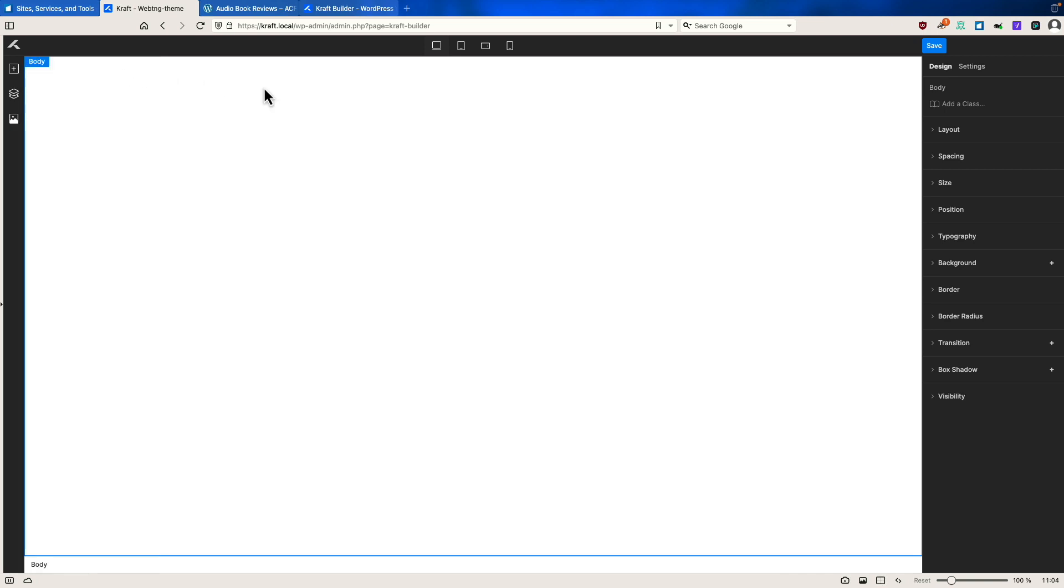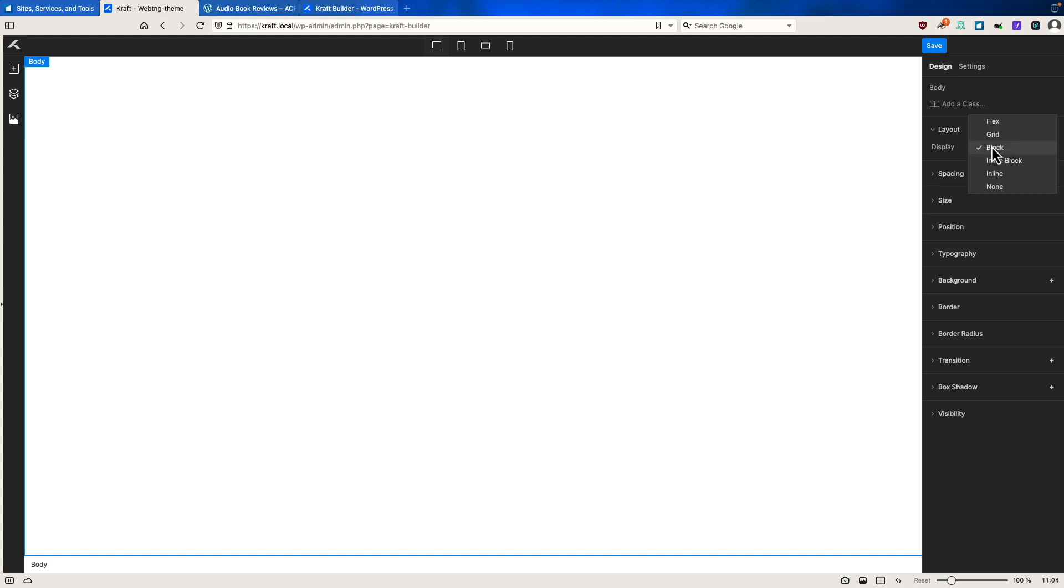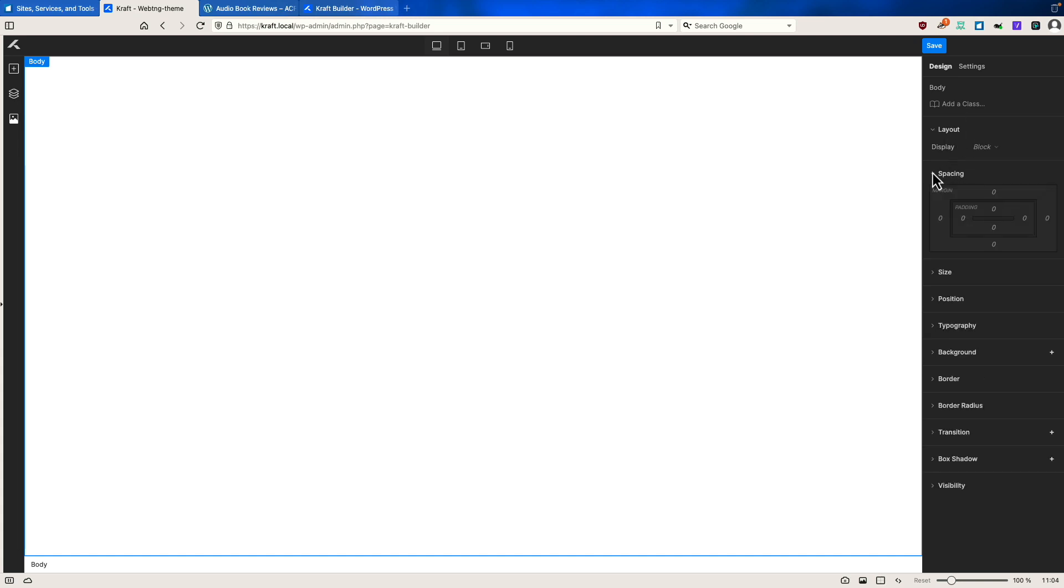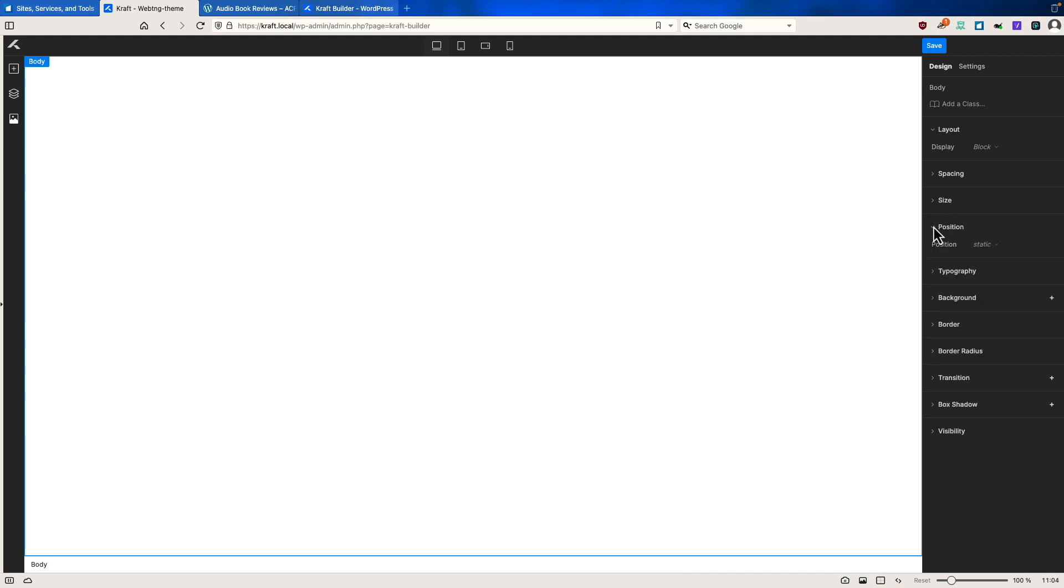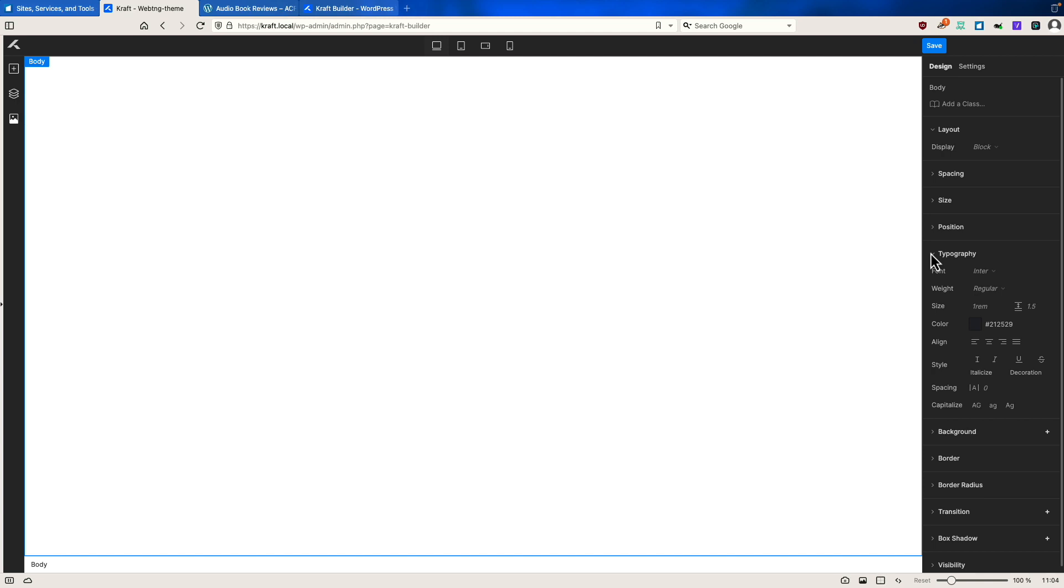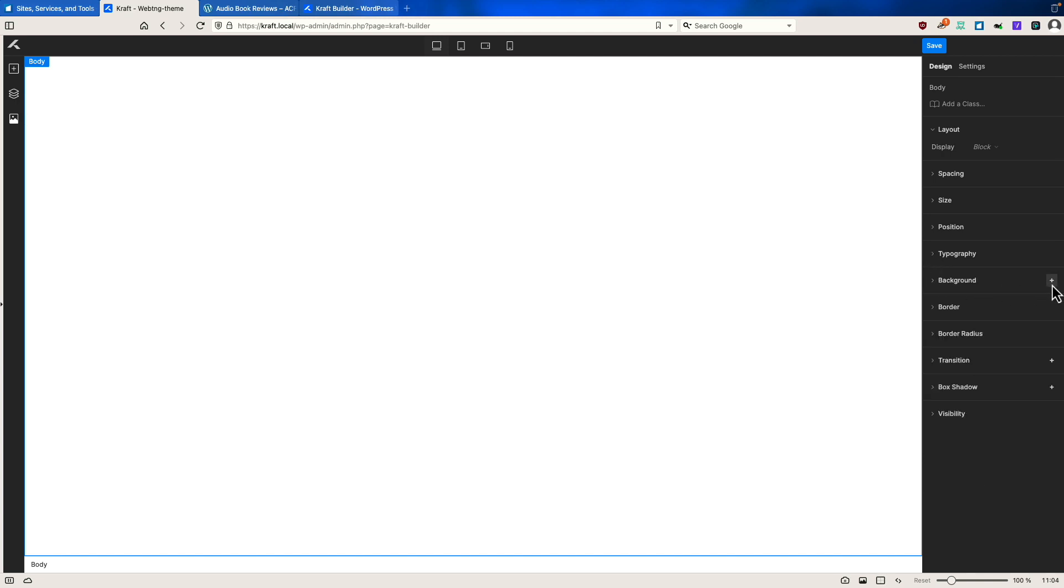When you're over here, you have a design tab or a settings tab. And on the design, you can add a class. You have layout options. You have spacing options for margin and padding, sizing options, positioning, topography. So where you have a plus sign, it's basically you're adding an attribute. So that's what that's for.